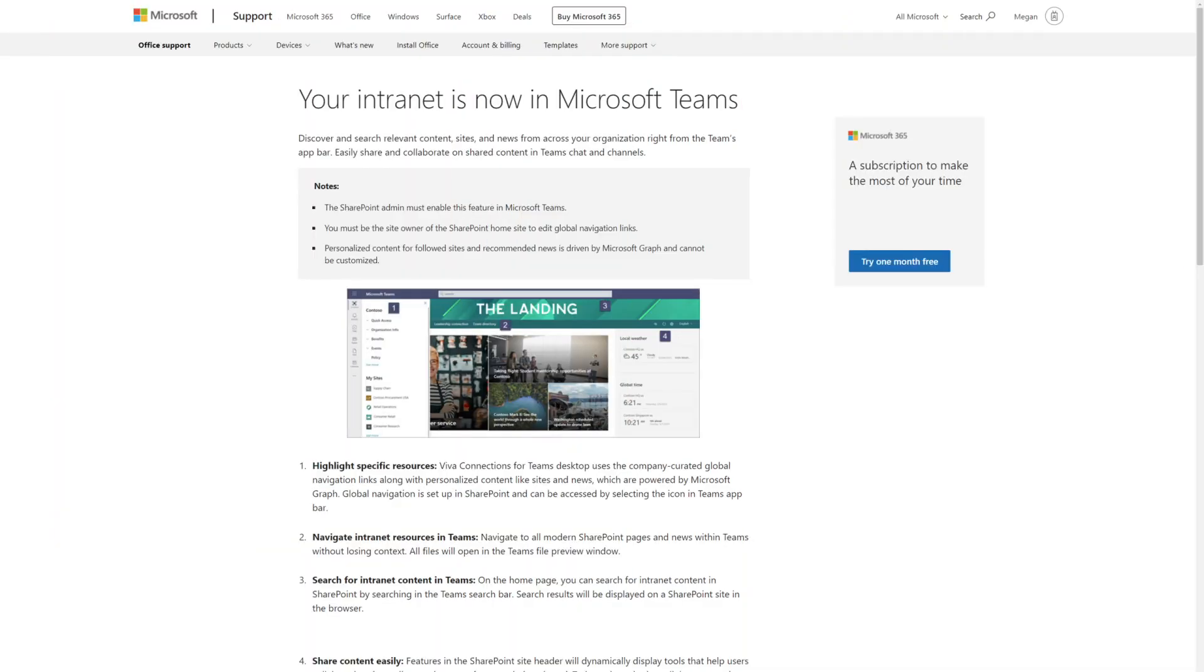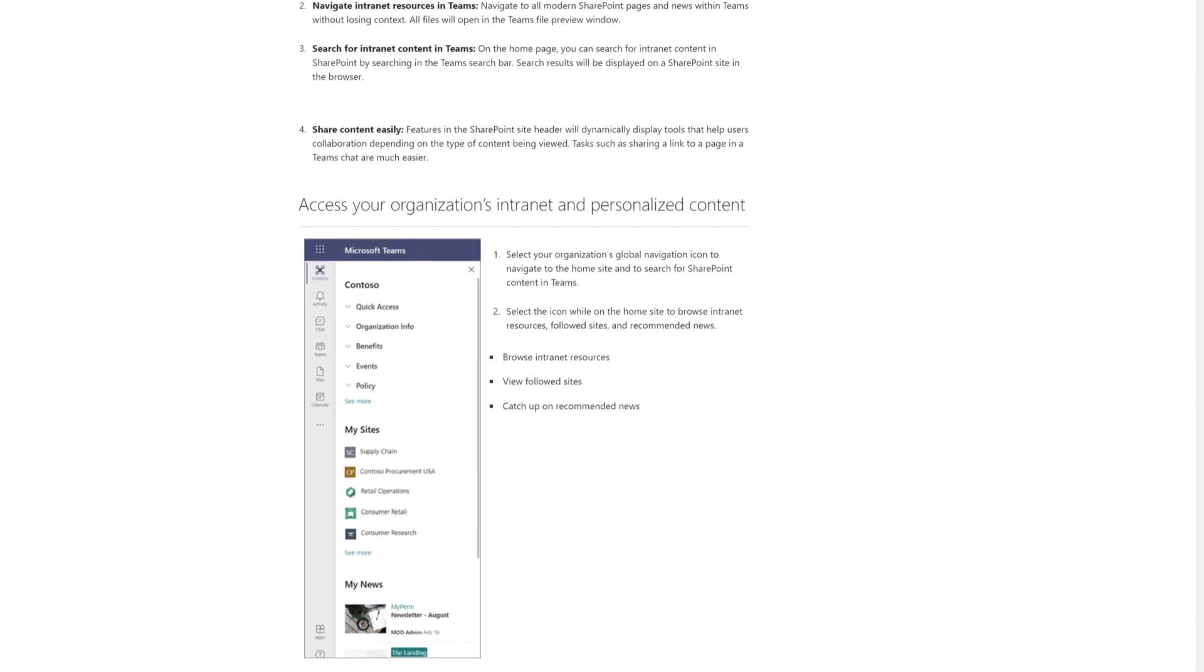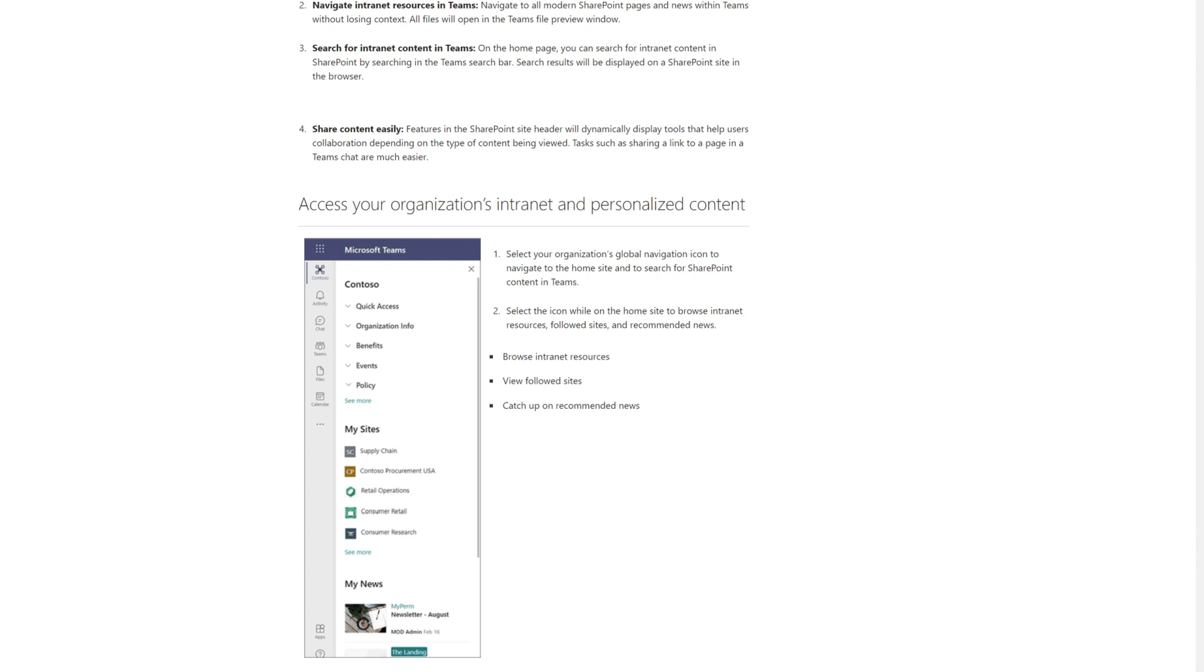While you're done with the technical work, there's one more step. Help your users get on board. To help with that, you can share our end user tutorial with them to get them excited. There's a video on the page, too, that gives them a quick 60-second tour of Viva Connections.